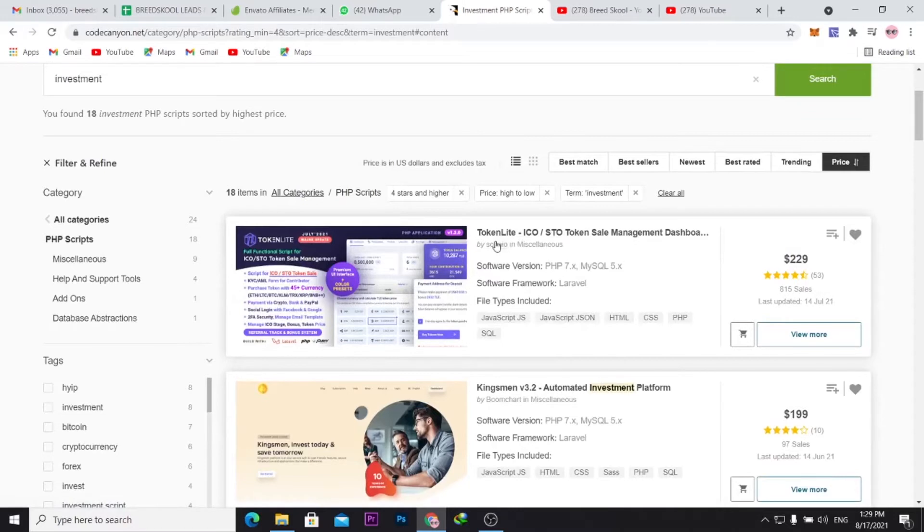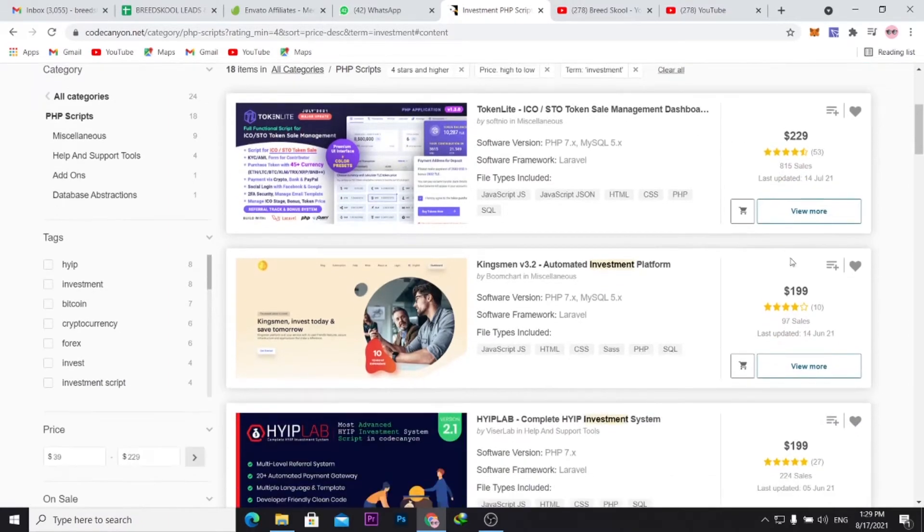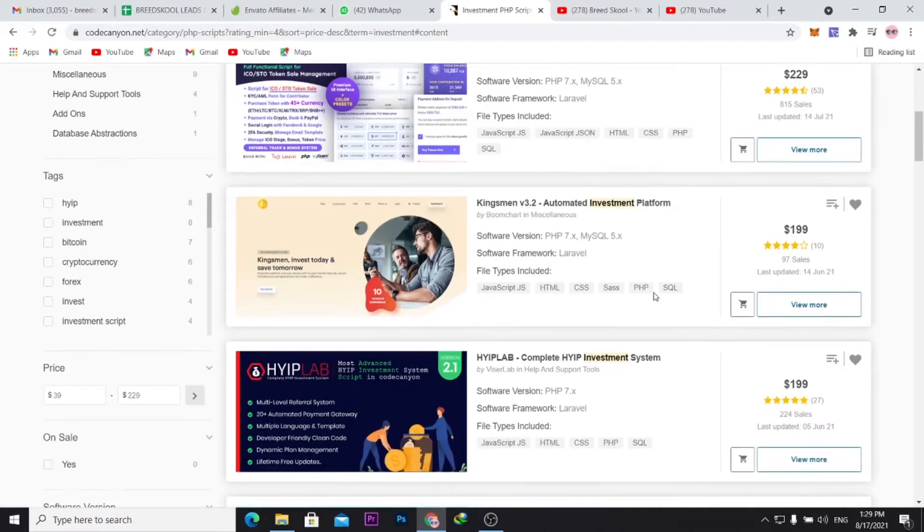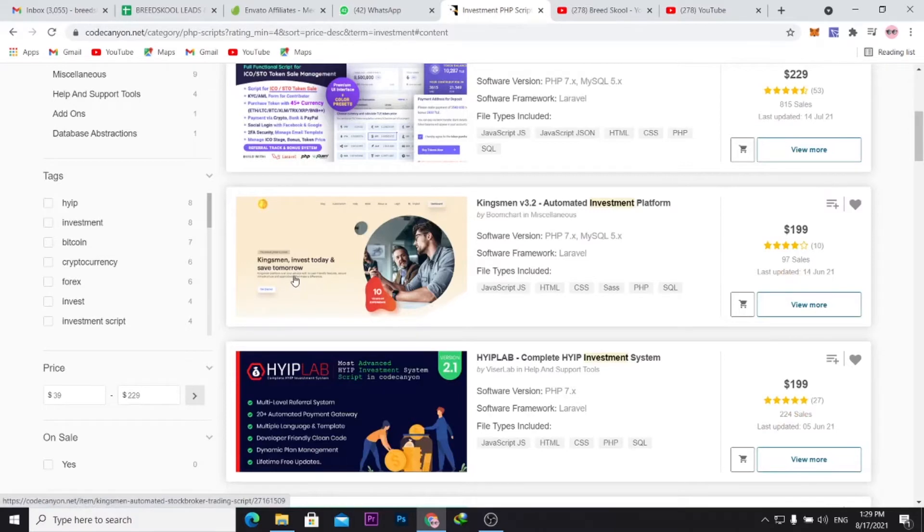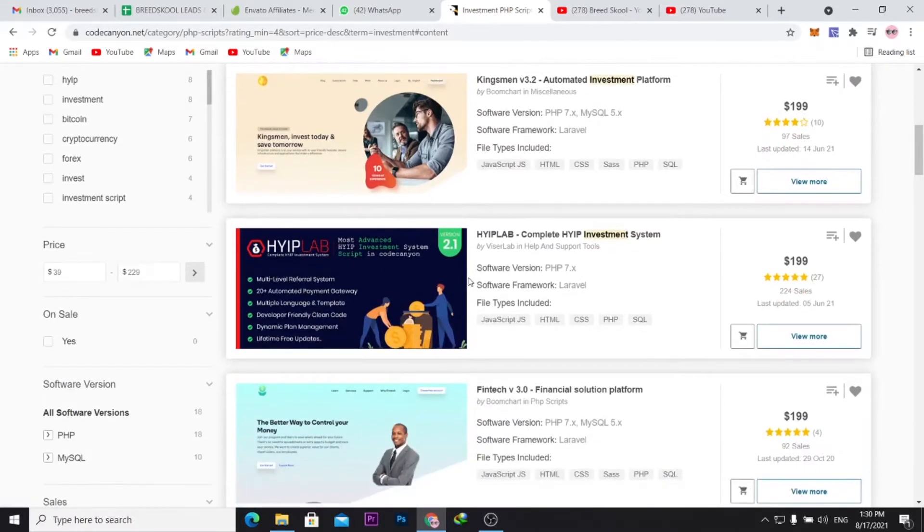You can see here this one is Token Lite ICO and STO Token Sales Management Dashboard. It's going for like $229. You can see this Kingsman Automated Investment Platform: invest today and save tomorrow. I can just open this in a new tab.